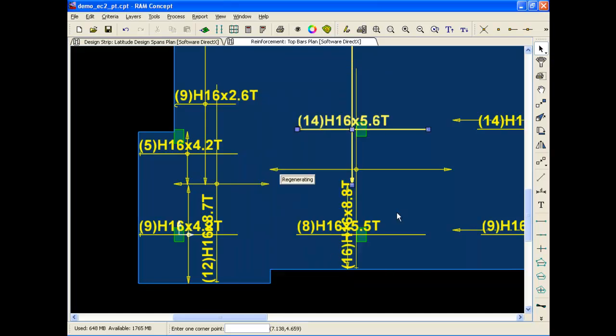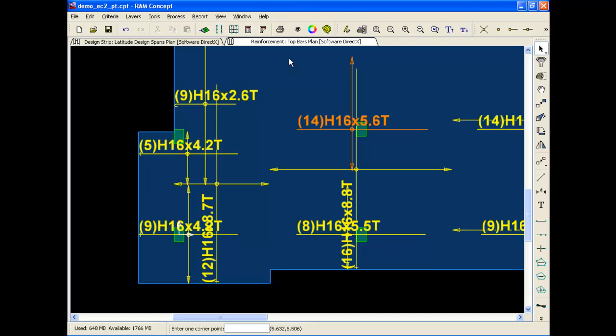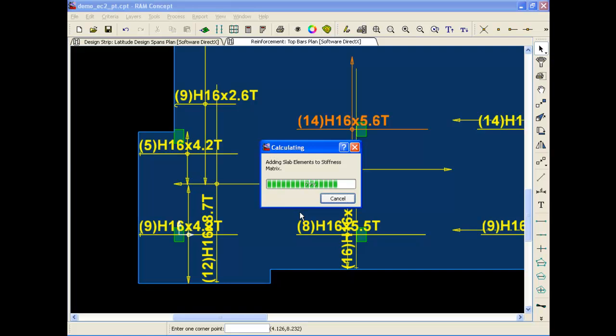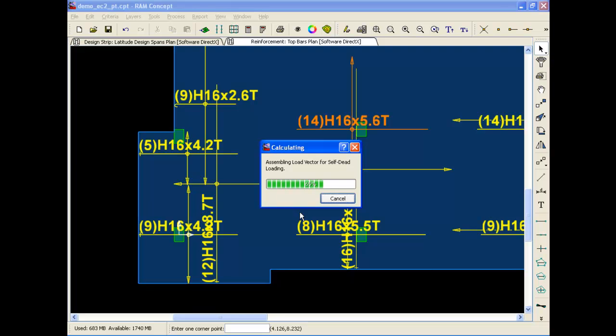After making the desired changes, I just need to run the calculation process. This version does feature a faster solver, so this model with about 2,000 elements, the analysis portion will run in just a few seconds, several times faster than the previous version.